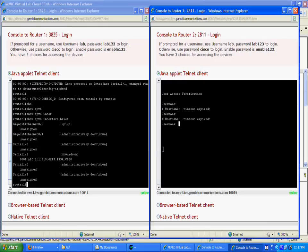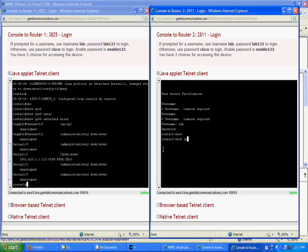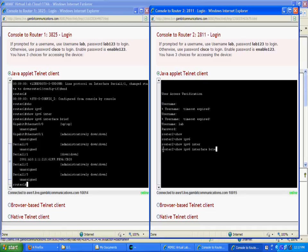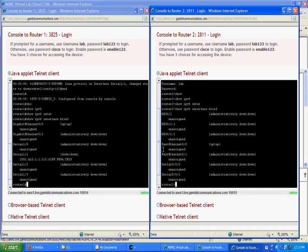We will now log in to Router2 and perform a similar configuration. Notice that none of the serial interfaces is configured.